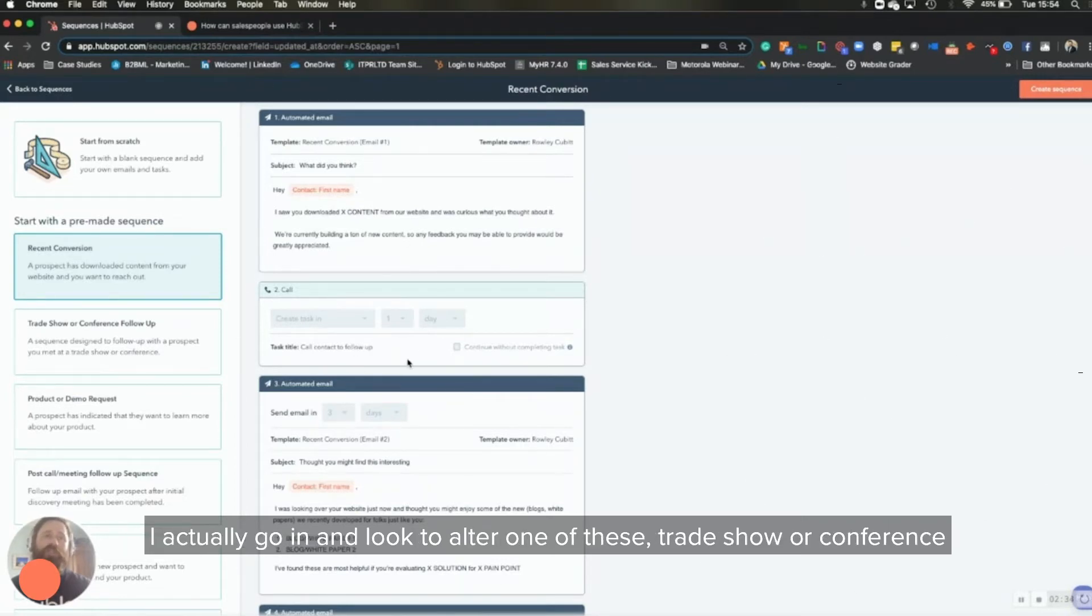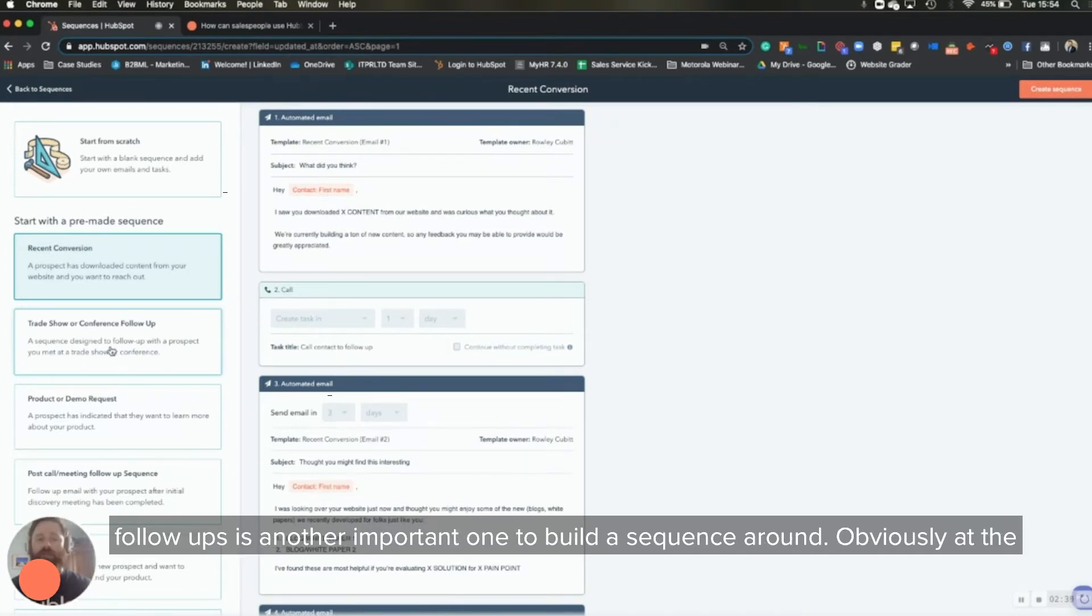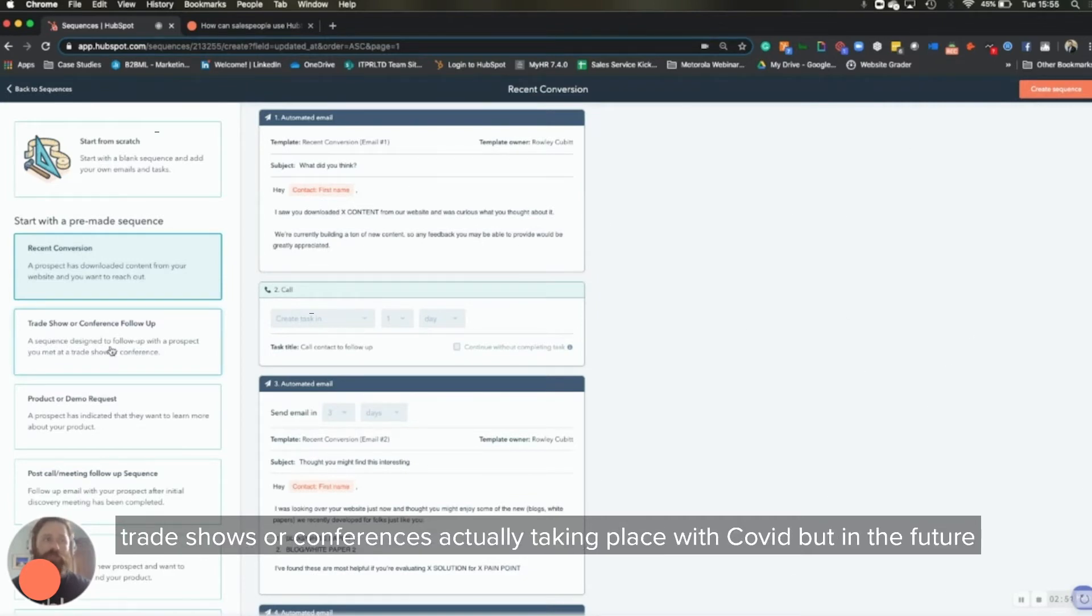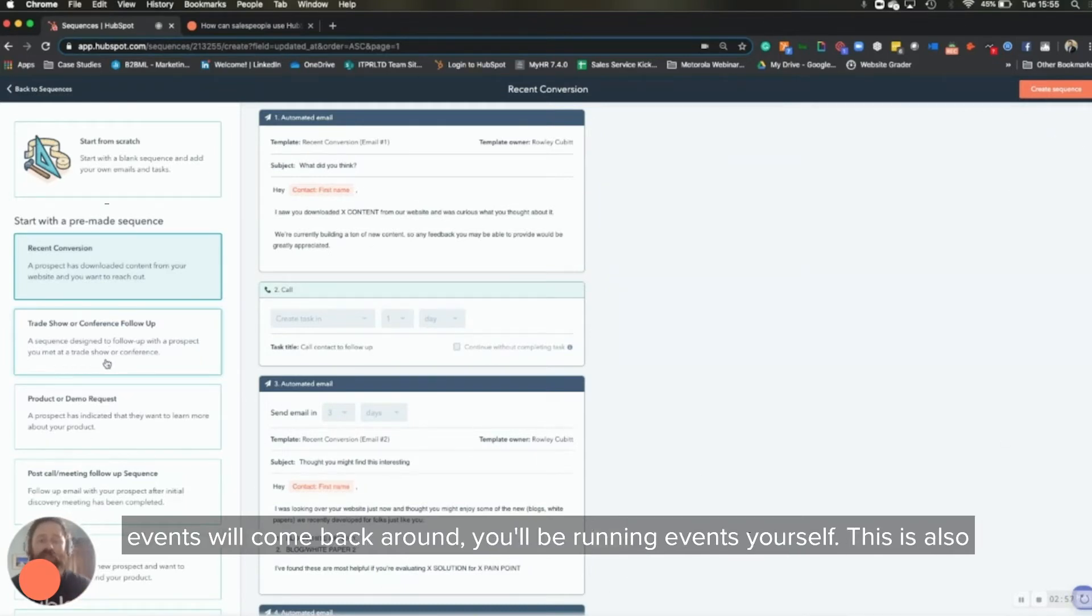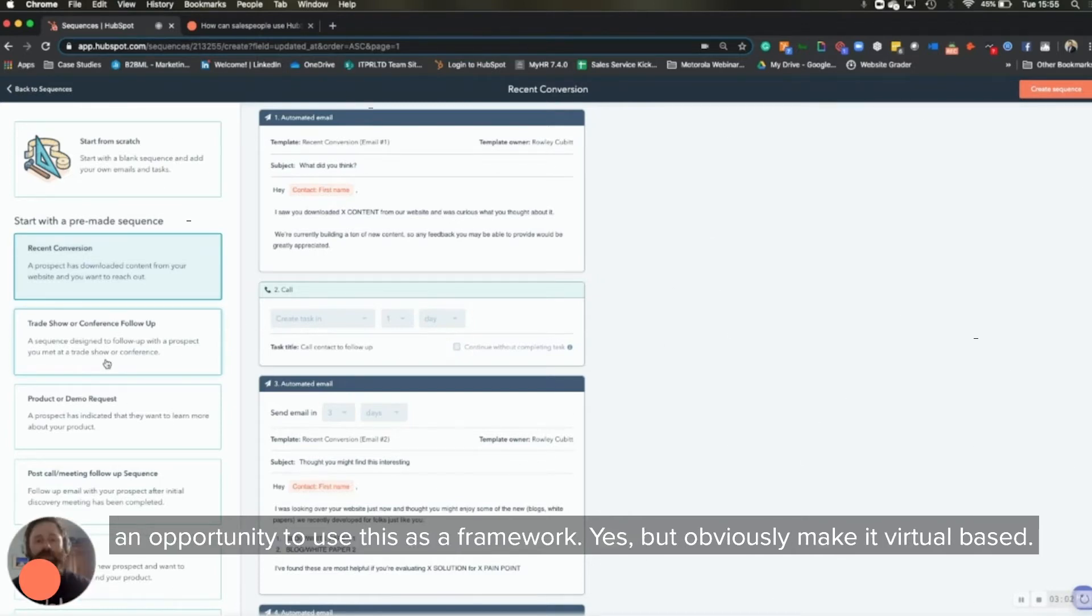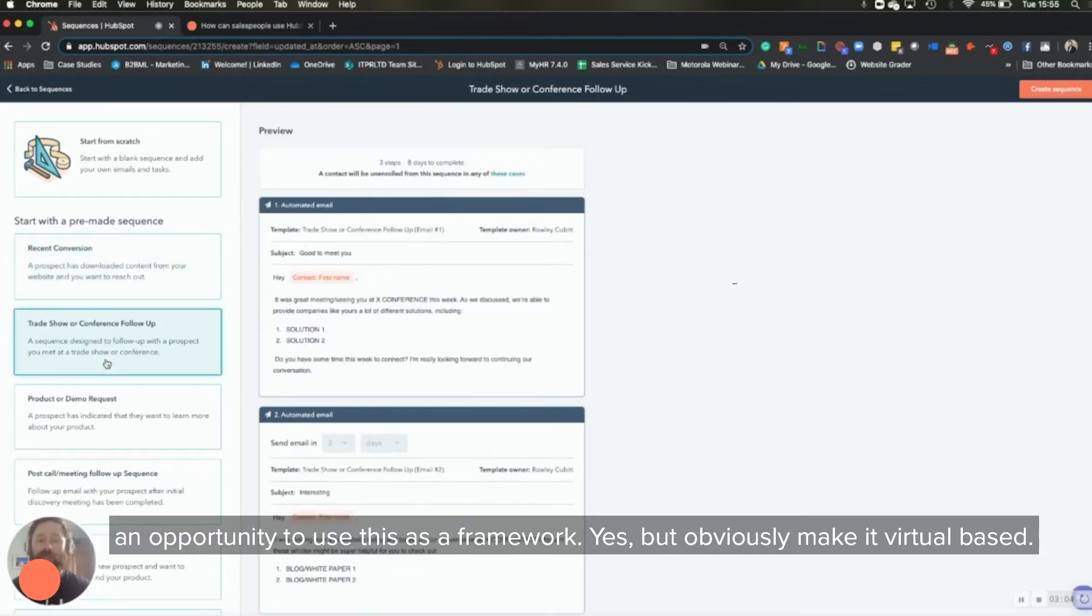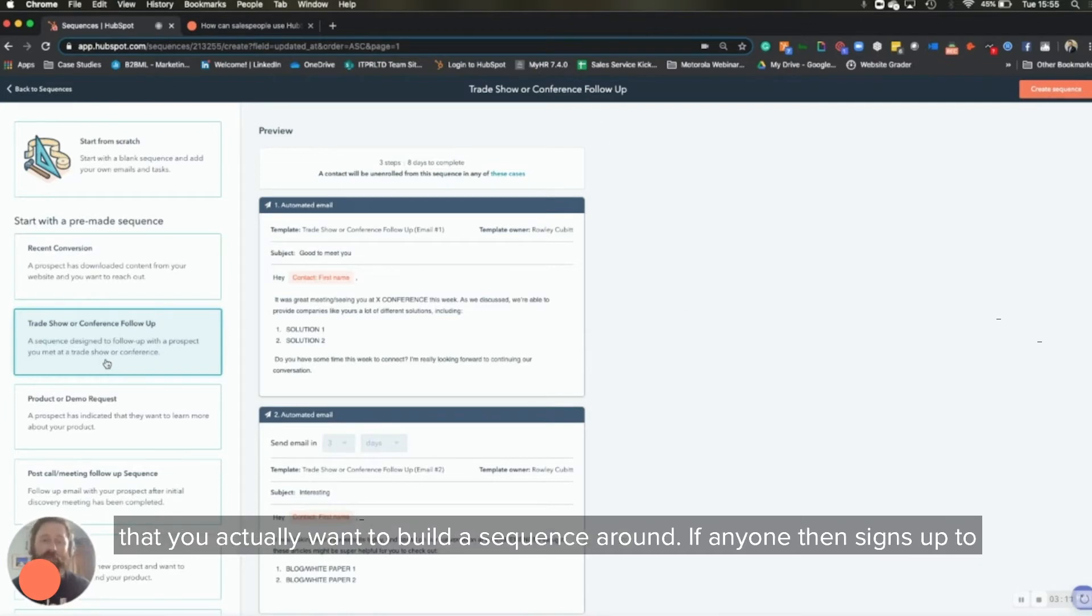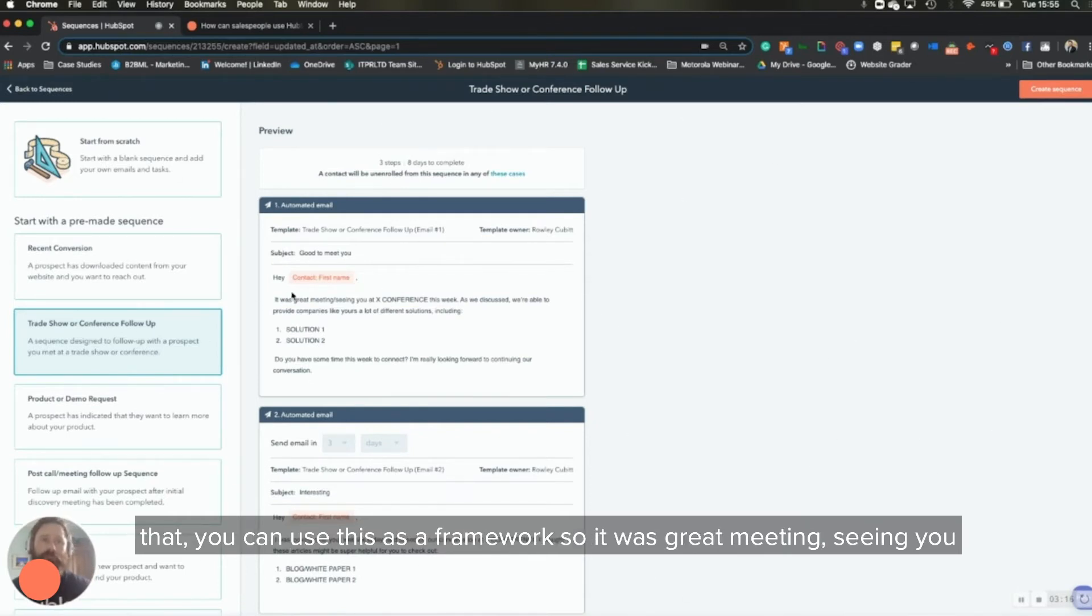But before I actually go in and look to alter one of these, trade show or conference follow-ups is another important one to build a sequence around. Obviously, at the current landscape and time, it's not applicable because rarely are any trade shows or conferences actually taking place with COVID. But in the future, events will come back around. You'll be running events yourself. This is also an opportunity to use this as a framework.